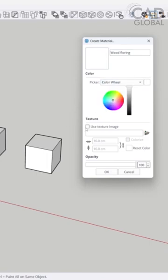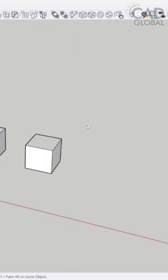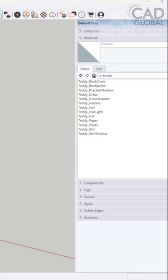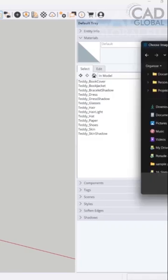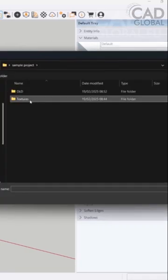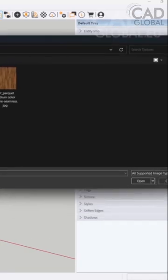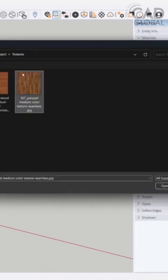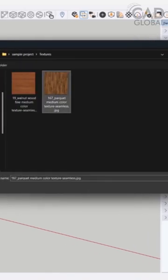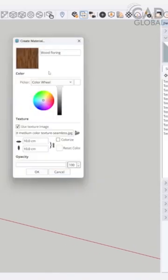We will use the texture. Online you have tons of free SketchUp materials. Now here we have some textures that I downloaded. We have some parquet and some walnut wood. Let's use this one first and try to use this material.